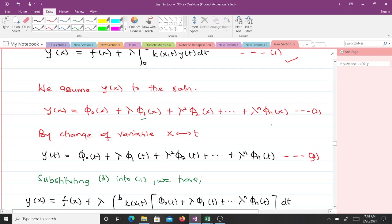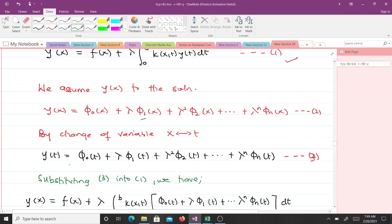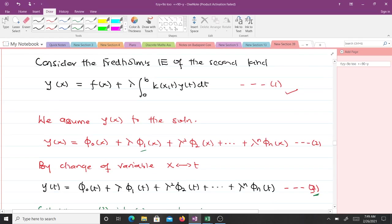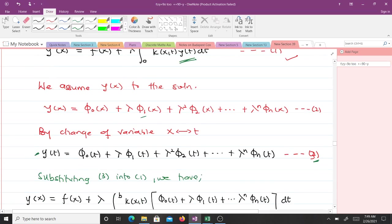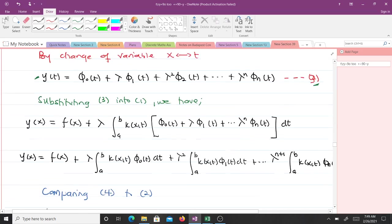By changing variables from x to t, we are going to have y(t) equal to φ₀(t) — meaning in equation 2, wherever we find x we put t. We name this equation 3. After getting equation 3, we substitute equation 3 into equation 1. In equation 1 we have y(t), so we substitute this y(t) into equation 1.